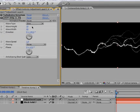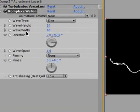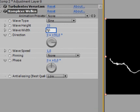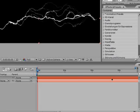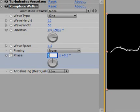Here we don't have to change much. We'll just make the wave a bit wider, set it from 40 to like 50. Wave speed is fine. And we'll also animate the phase. We'll start out with 0, jump to the end, and set it to minus 2.